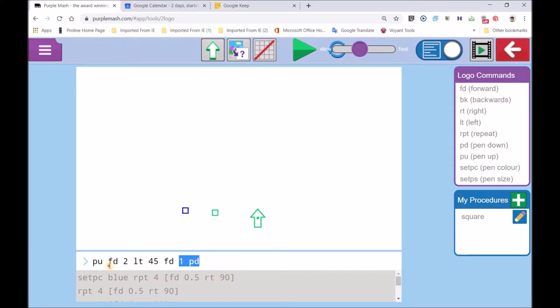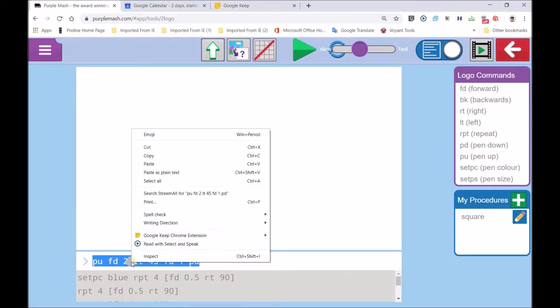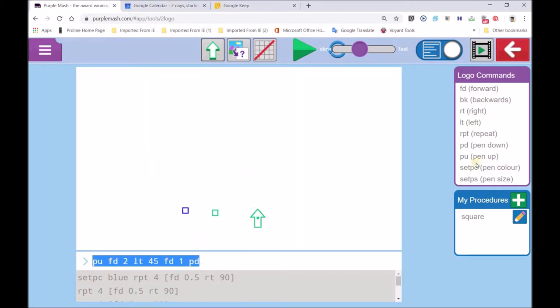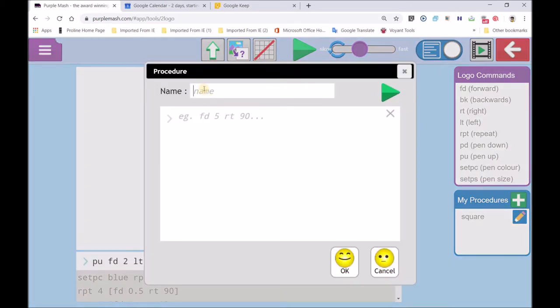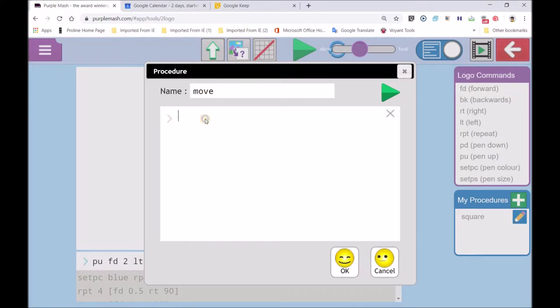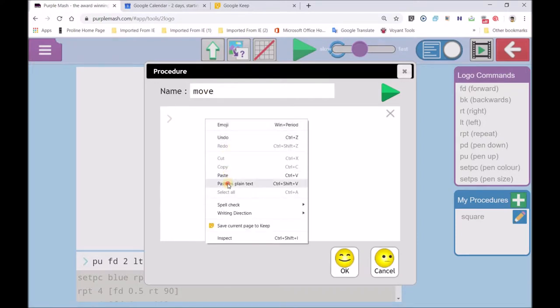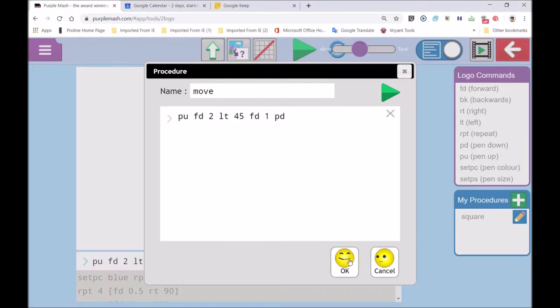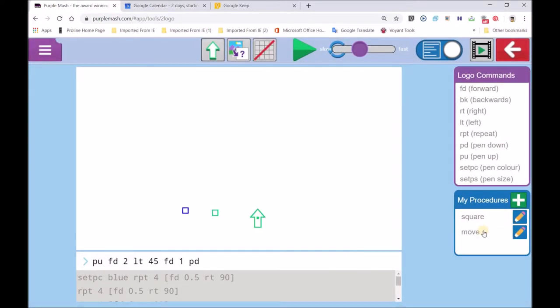So I'll call this the move code. Selecting it over the blue code, move my cursor, right click, copy, name it. Give it a descriptive name. So I'm going to call it move, calling that the move code. And I'm going to copy and paste. So now I've got a square and move code.